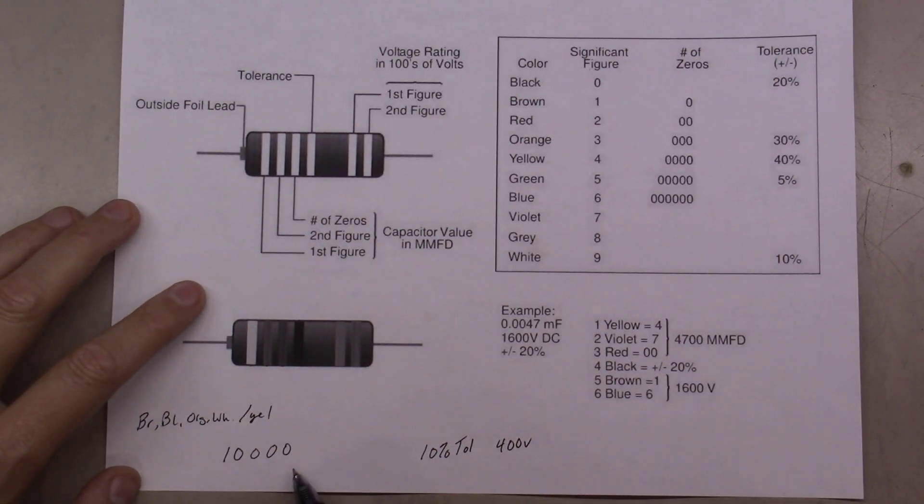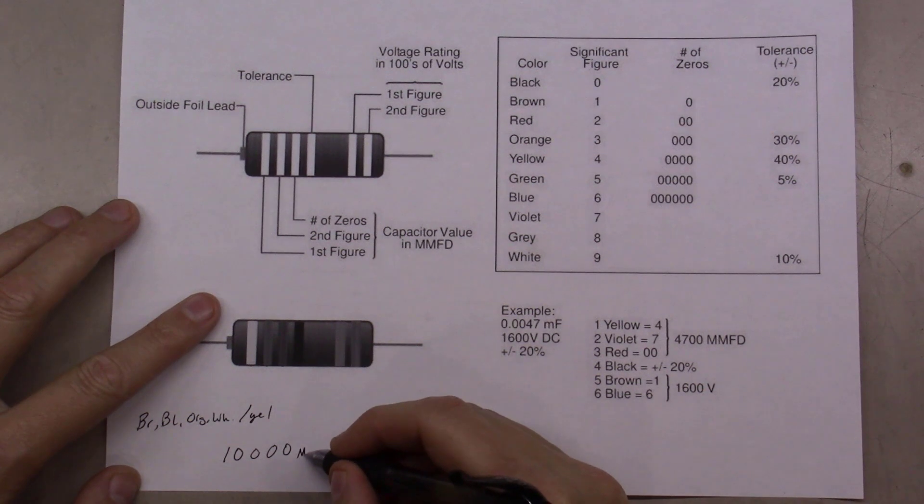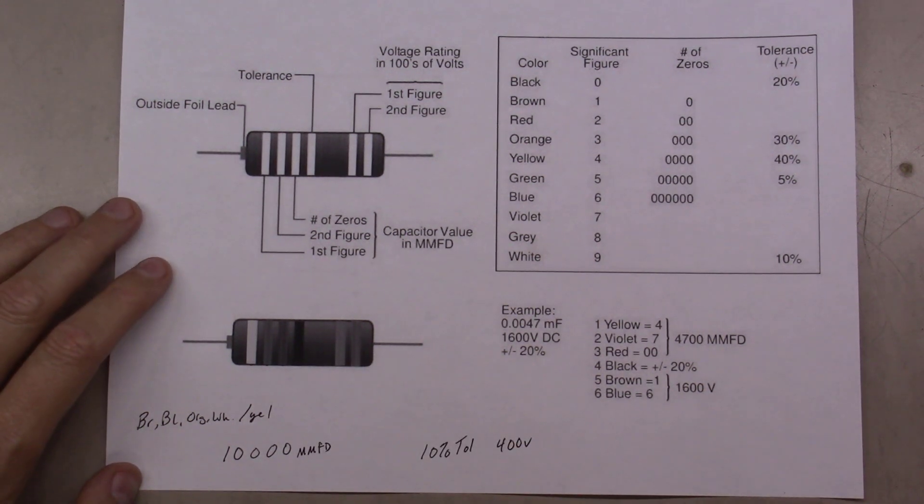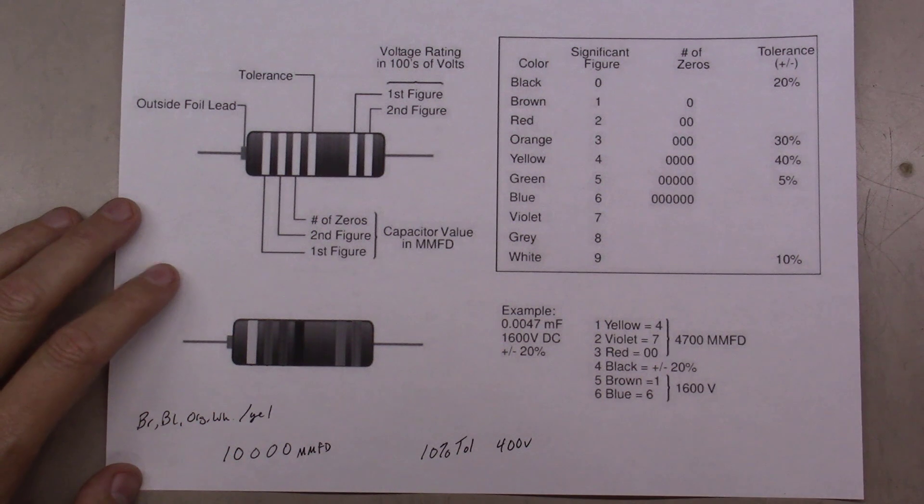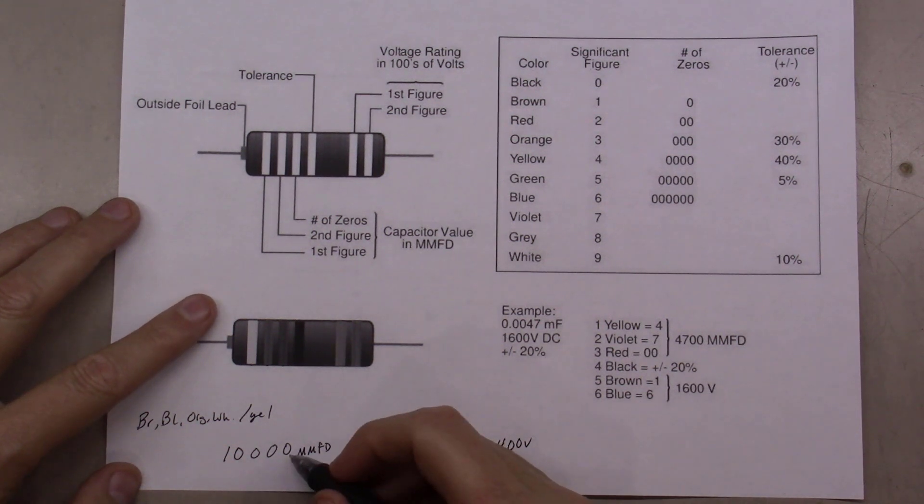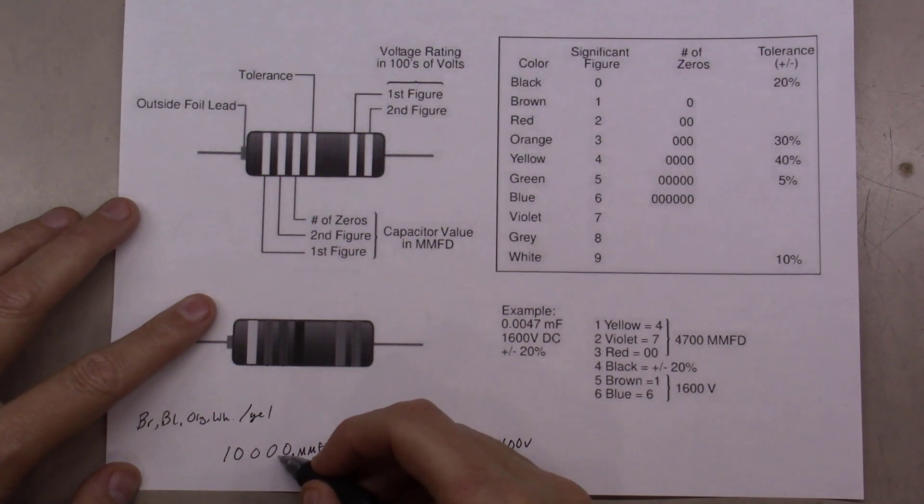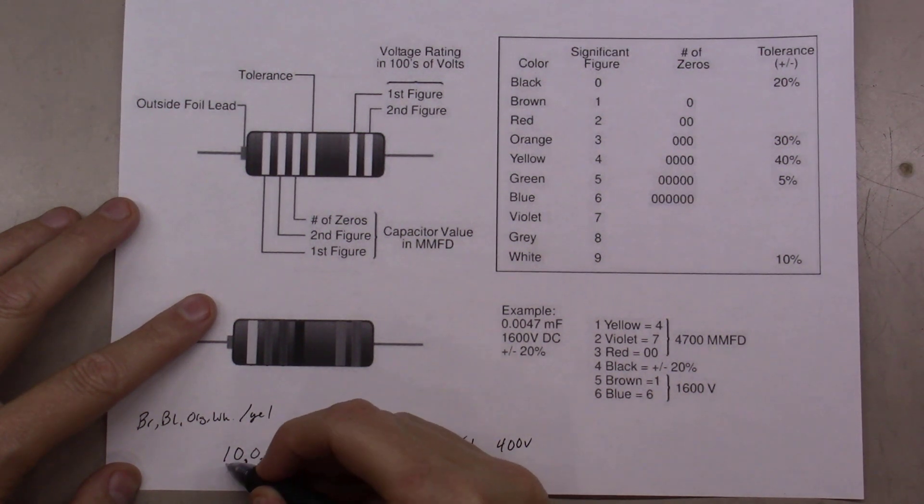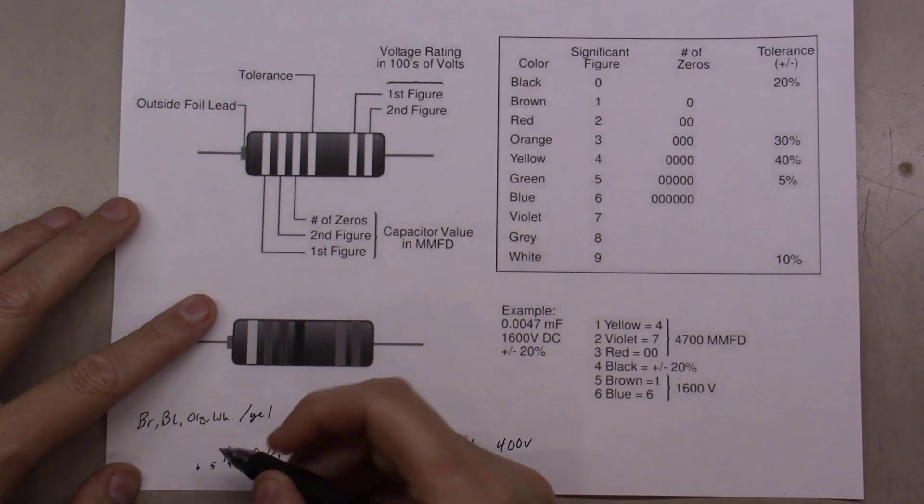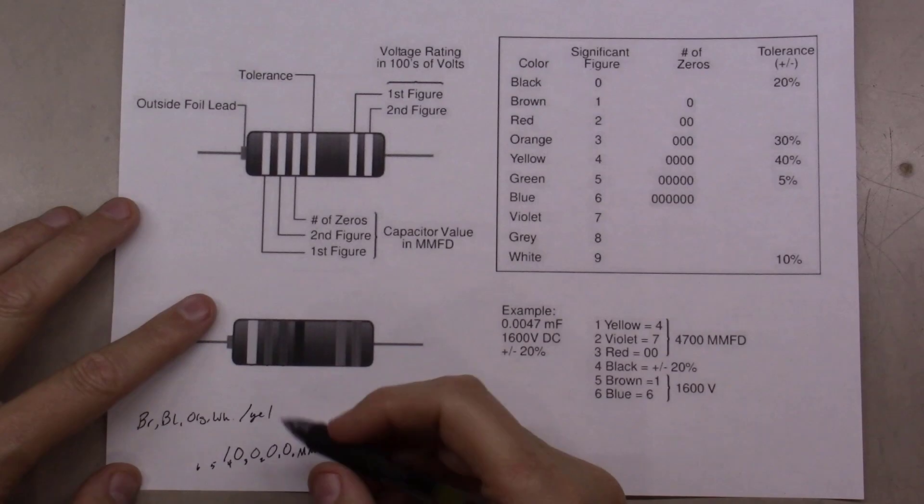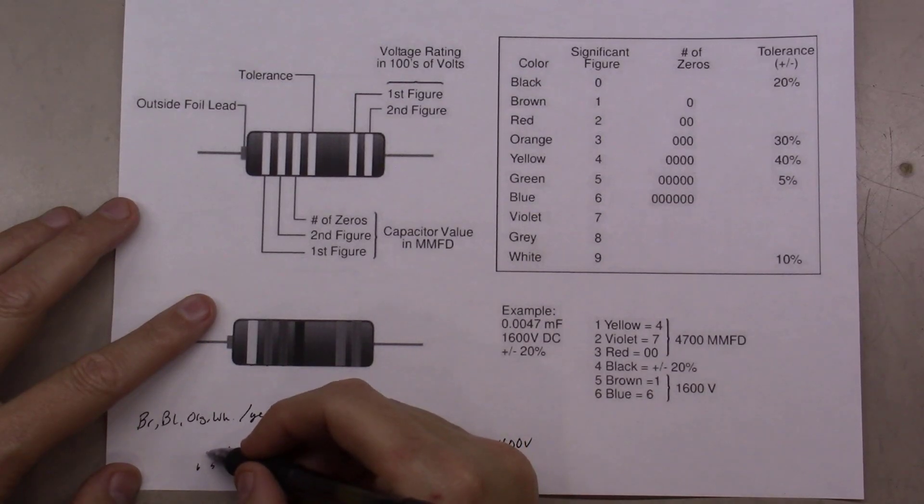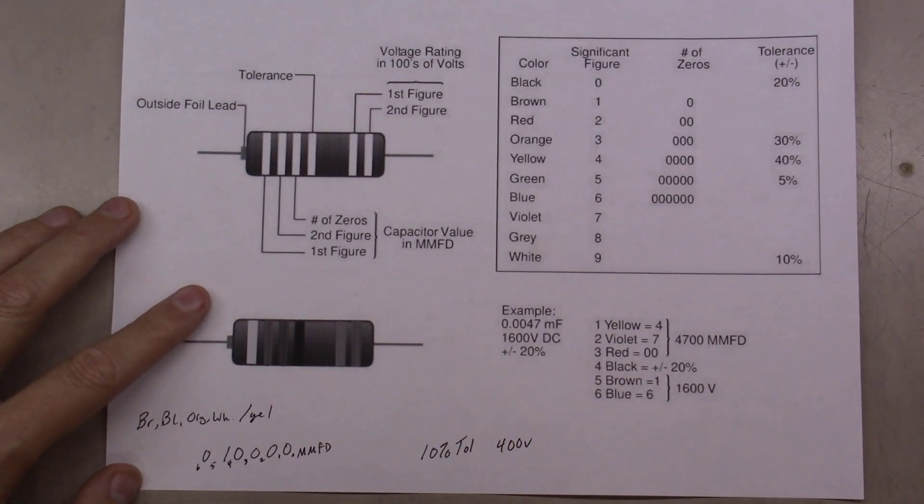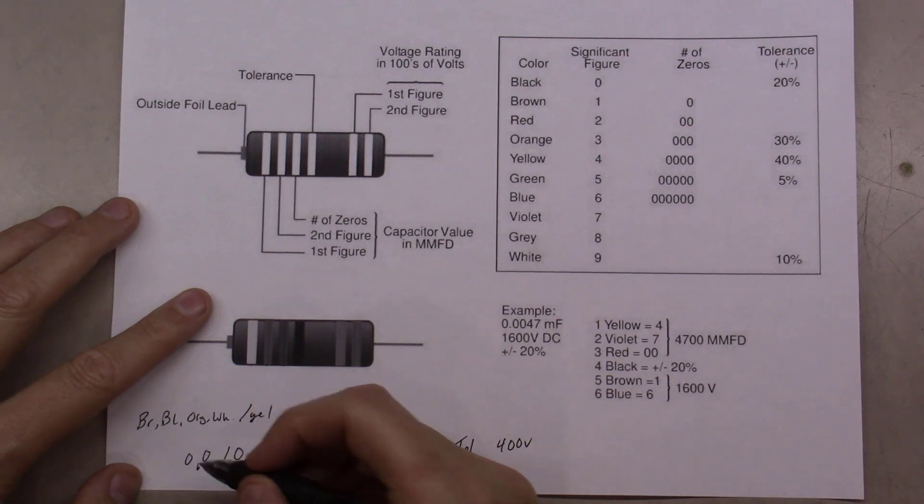At this point in time, what we have is 10,000 micro-microfarads, but we've got to convert that over to microfarads. So we've got to move the decimal six places. Right now it's sitting right here, so if we move it over 1, 2, 3, 4, 5, 6, that means we're going to have to add in another zero.